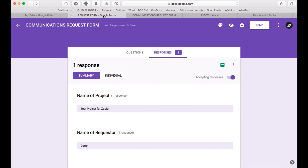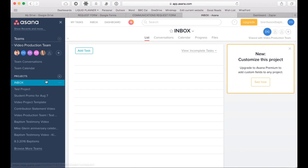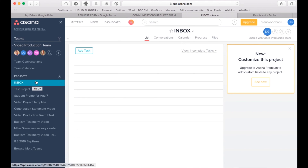Now we want to go to Asana and create a project where all the tasks people are requesting will come into. I've already done that — I created a project called Inbox. This is really important because you're going to want one project where all this stuff flows into. Then I'll show you afterwards how to parse this stuff out, but you want one central place where everything comes in so you can divvy up the tasks accordingly. In Asana, just create a project where you want everything to flow into — we'll call it Inbox for right now. Now we're going to go to Zapier.